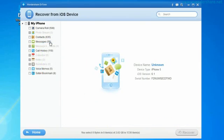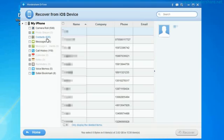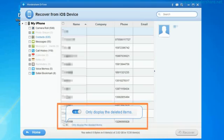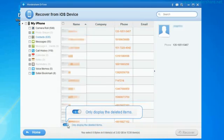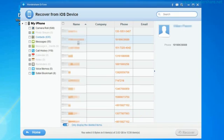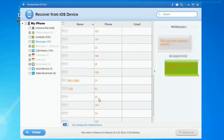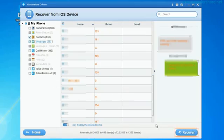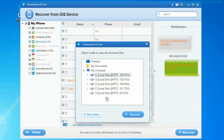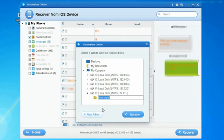When the scan is finished, click Only Display the Deleted Items to hide the existed data and you will find the contents you want to restore. Then selectively mark those you want and press Recover button to get them back.